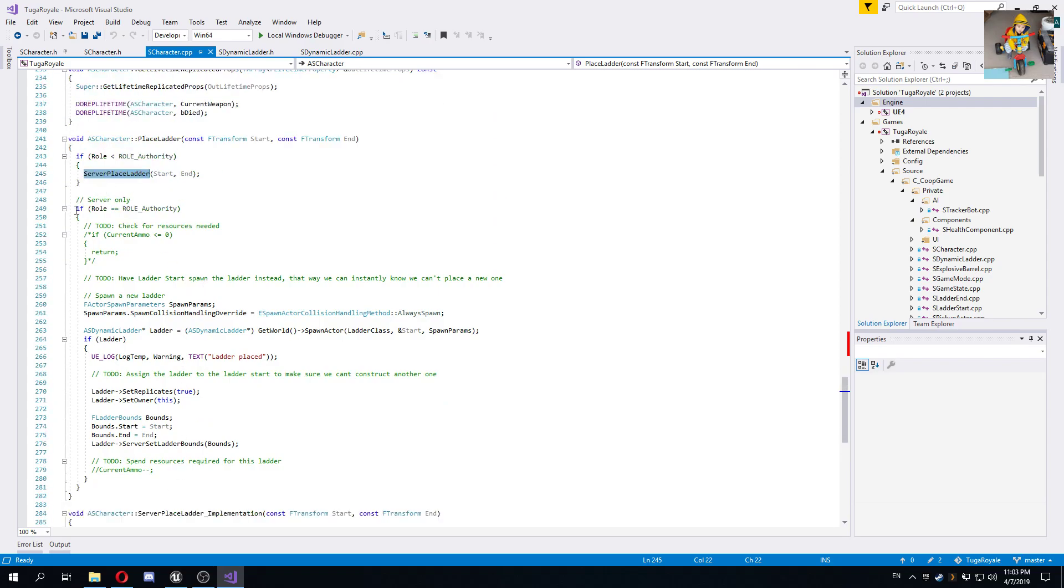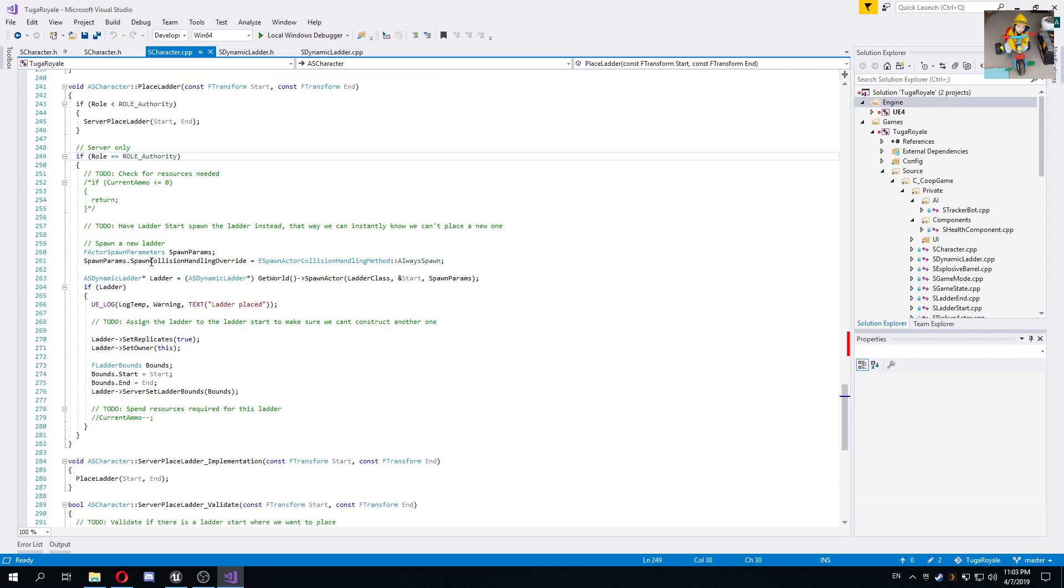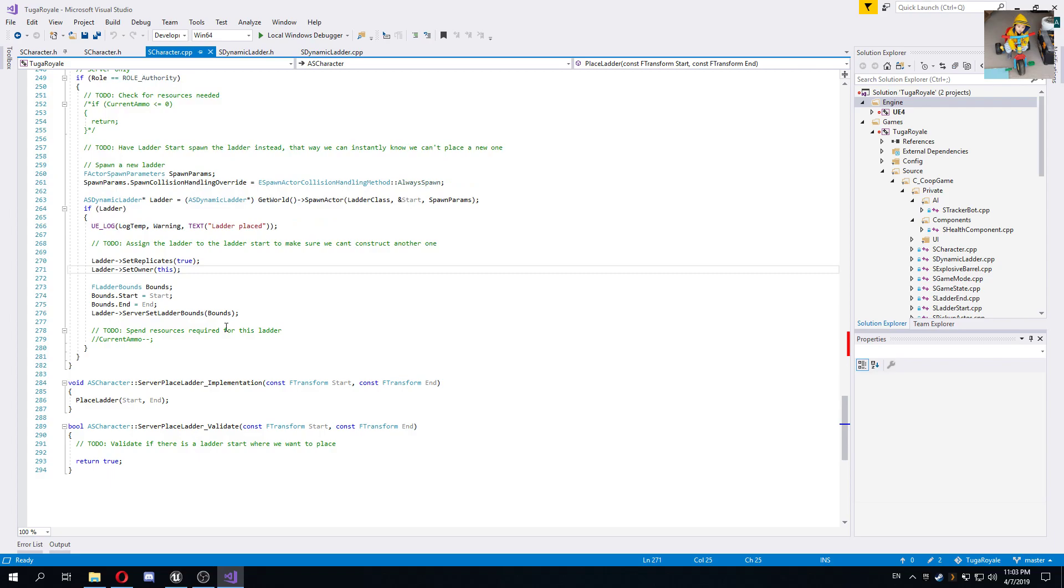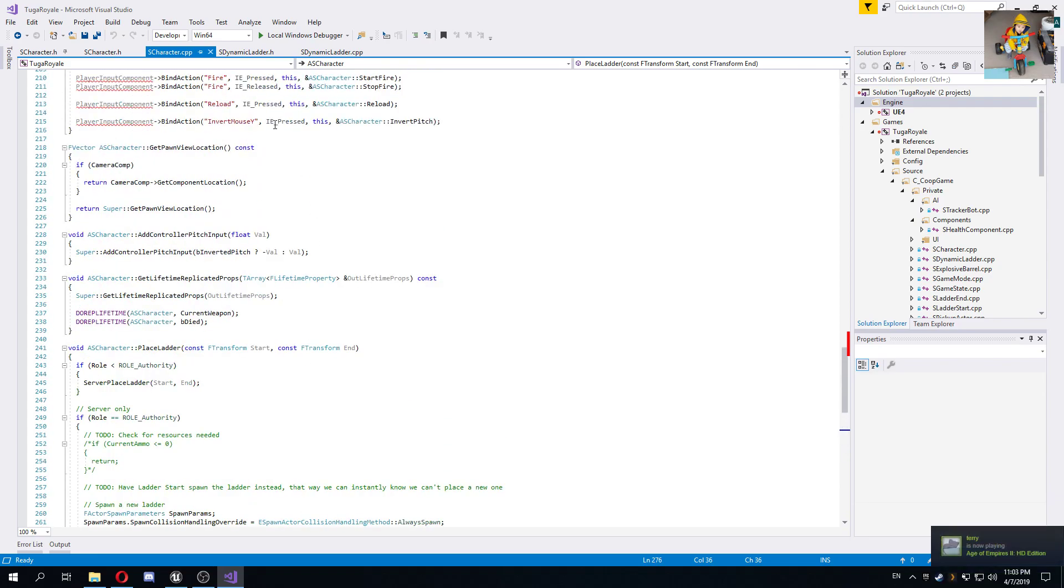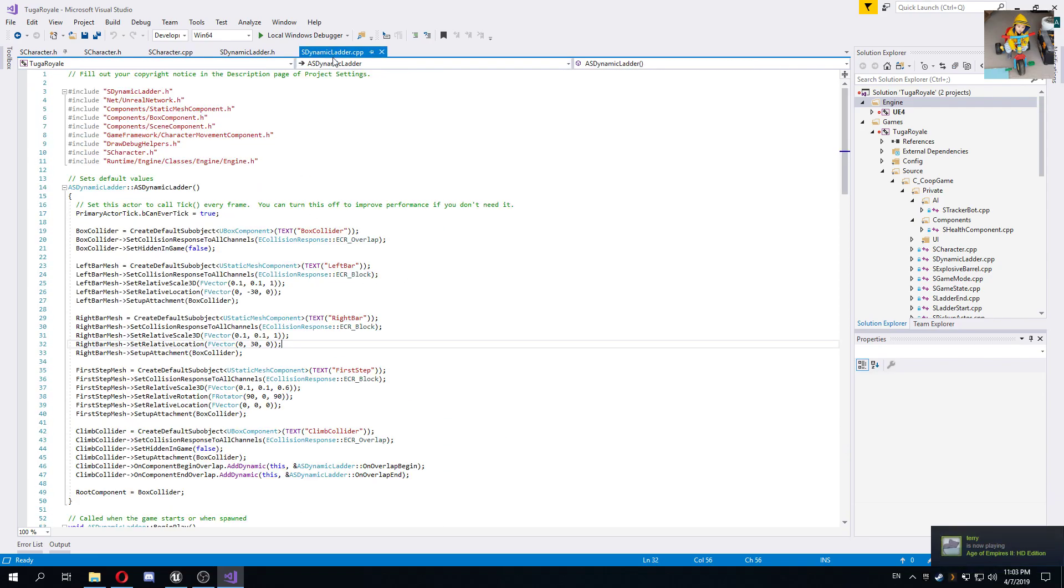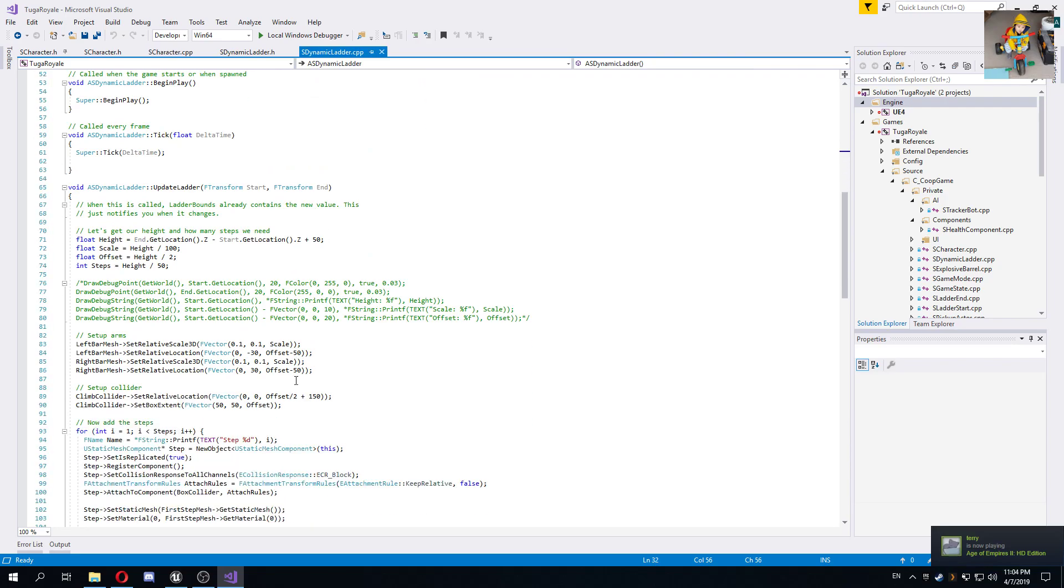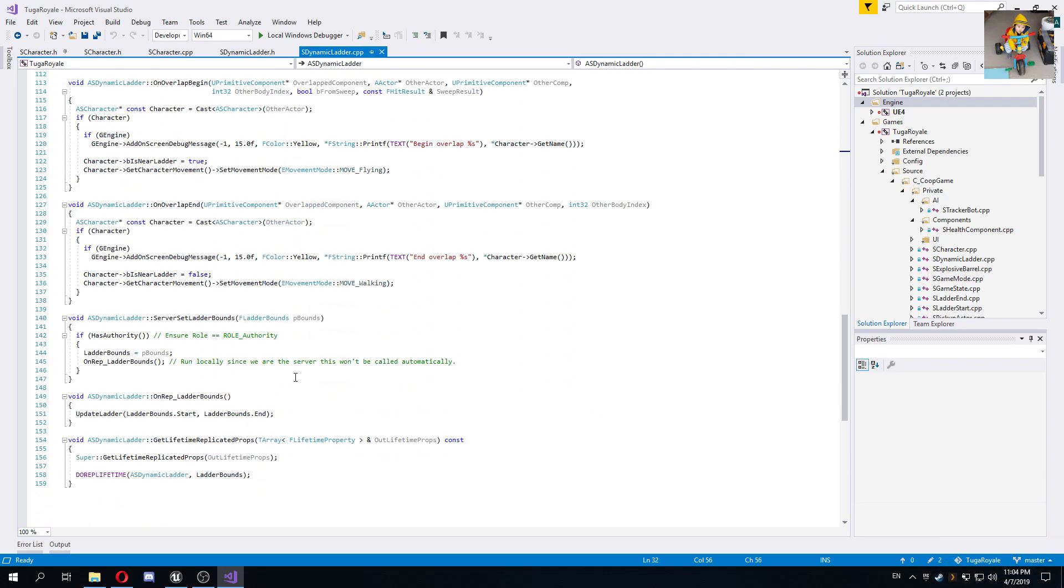The server place ladder only calls place ladder again on the server, and then if its role is authority we are spawning a new ladder. We set the ladder to replicate, we set the owner, and we set the bounds, so we make that variable that has both the transforms replicate basically to the clients, which will in turn trigger the unwrap ladder bounds, which is going to call the update ladder.